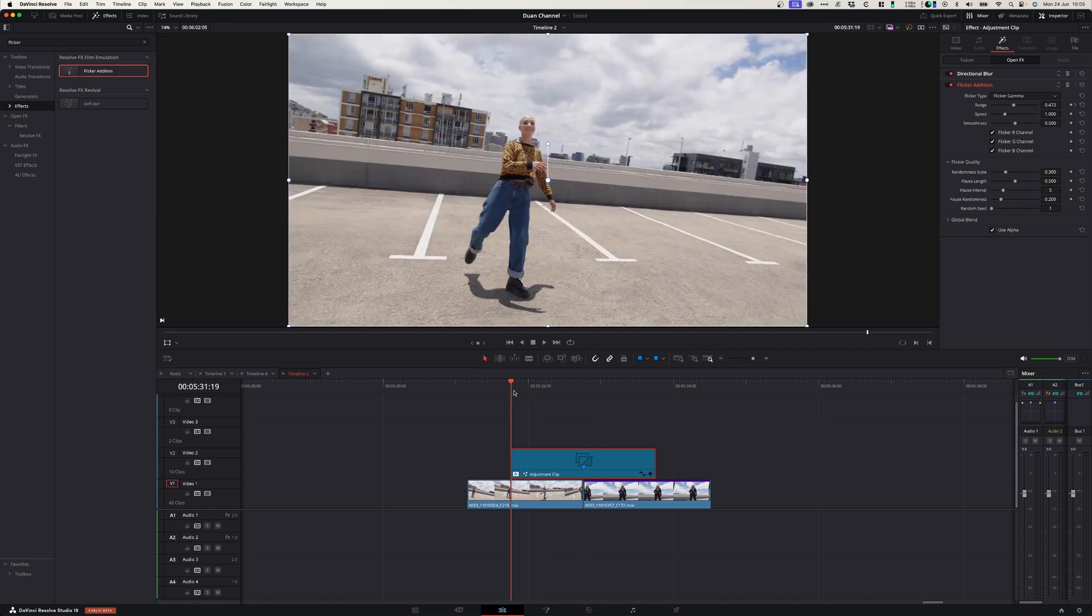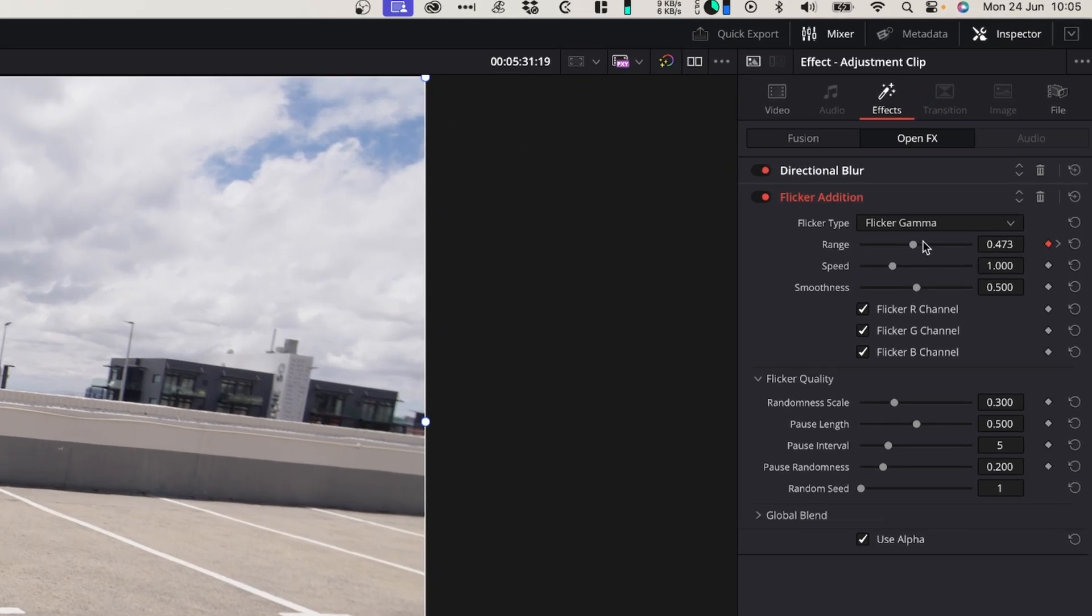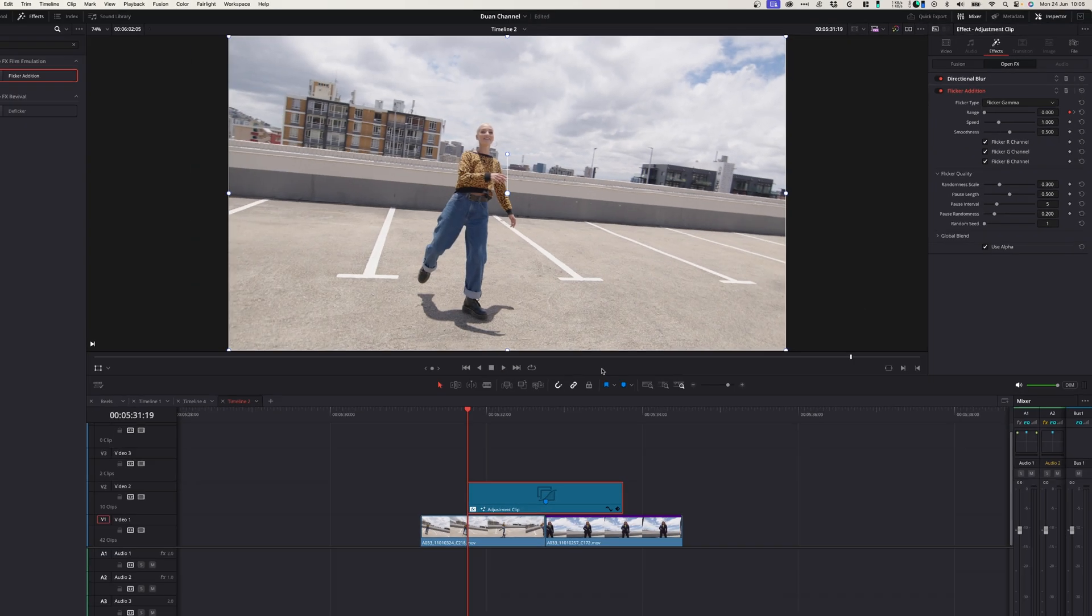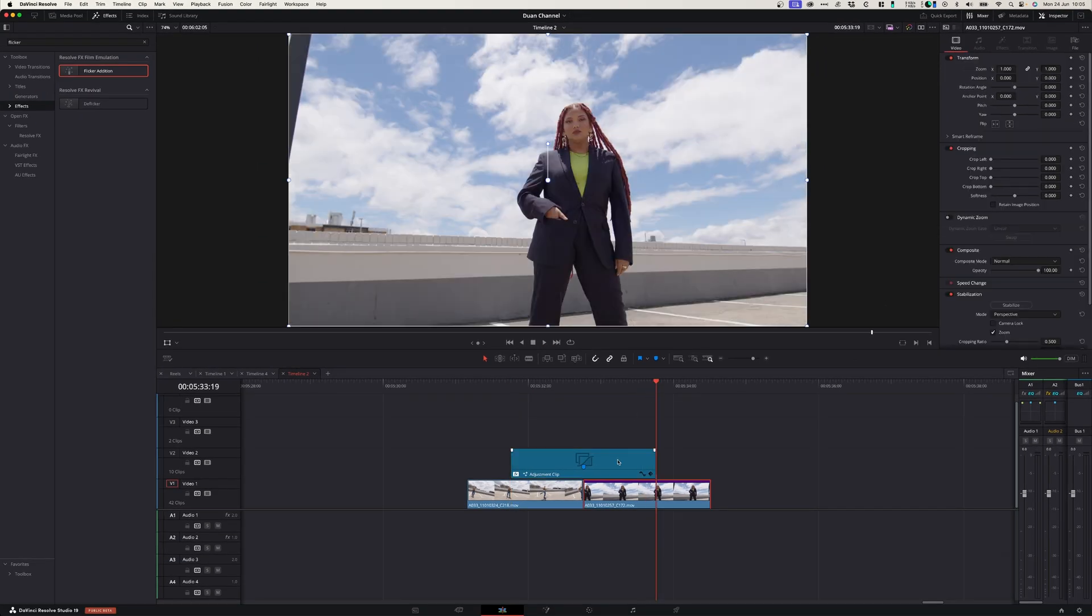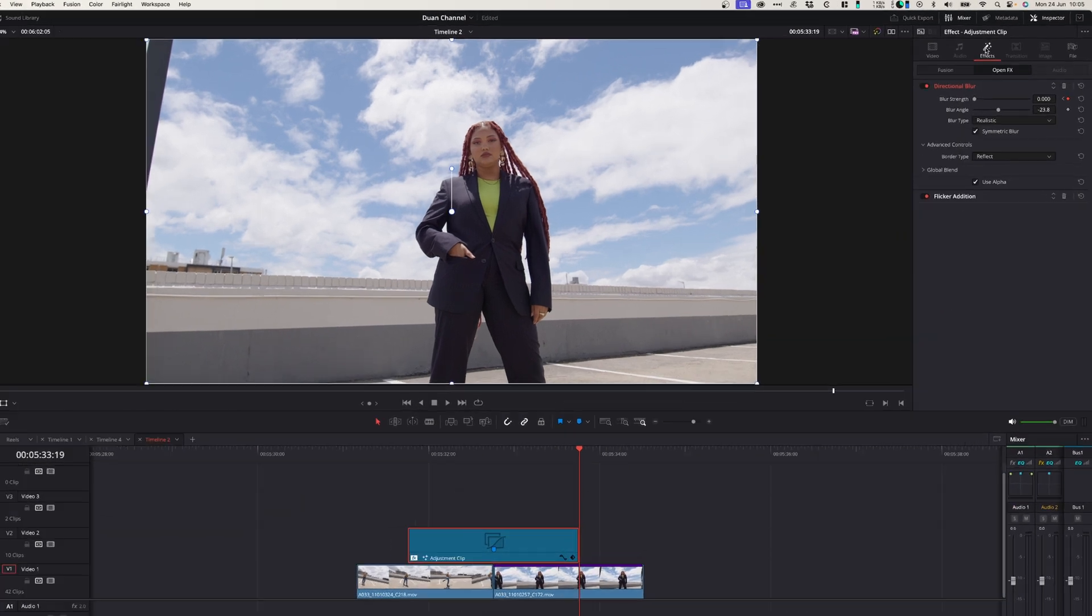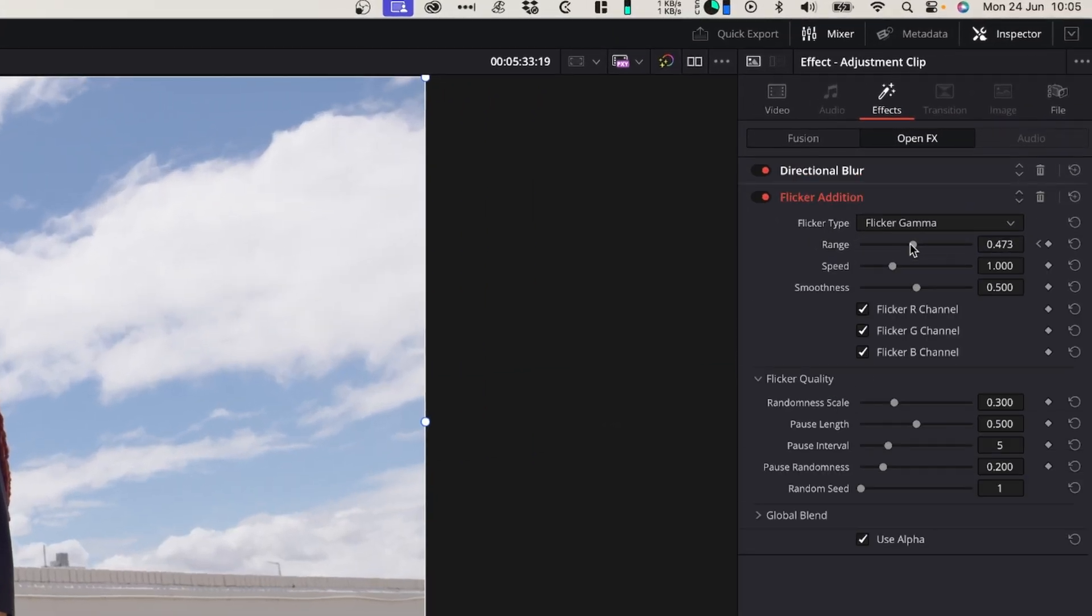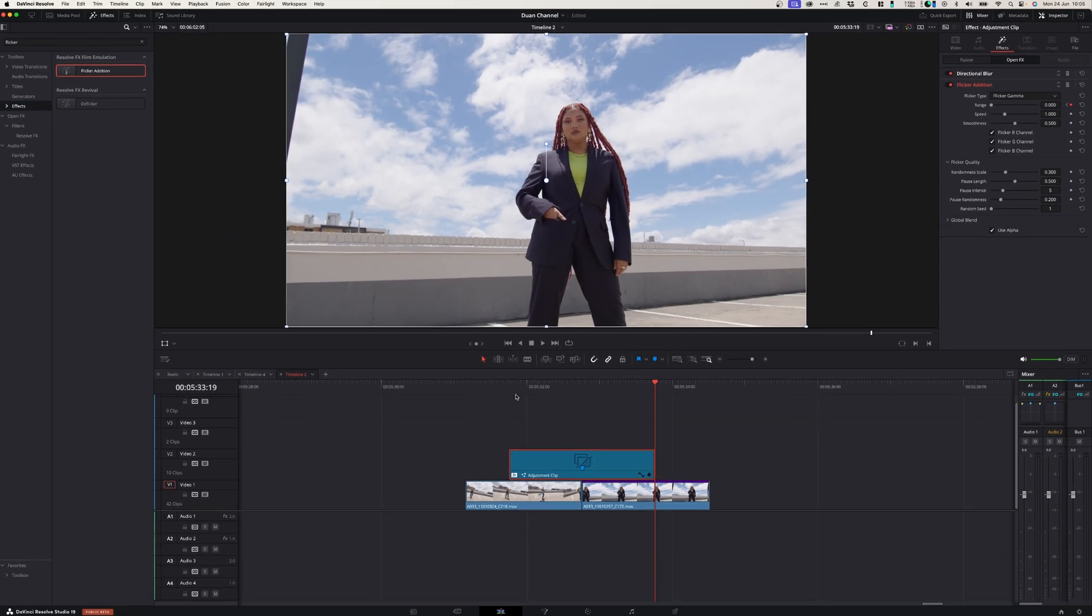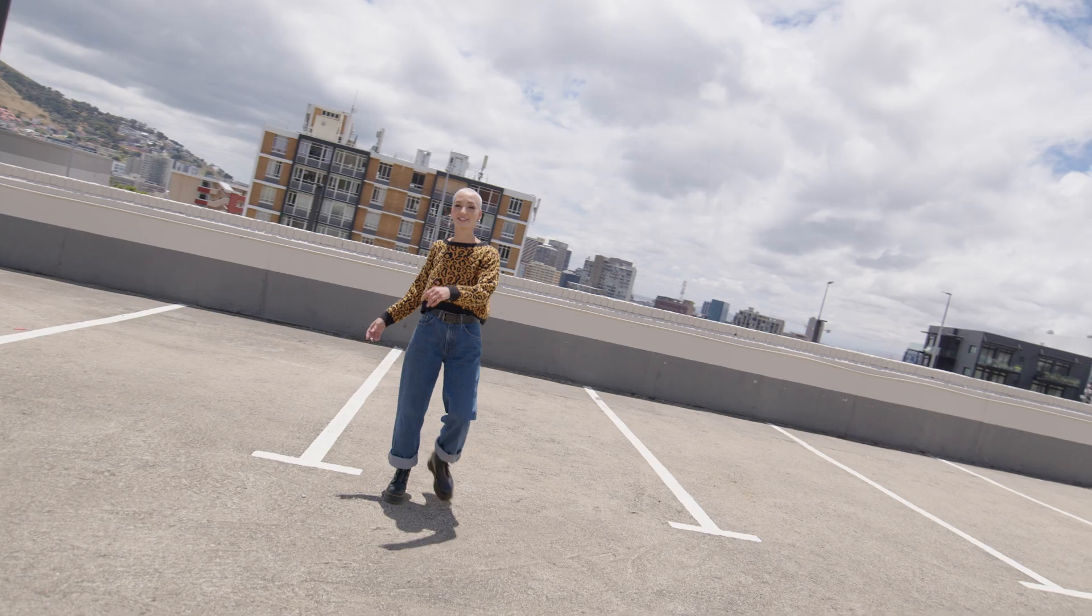Then go to the beginning of your adjustment layer, add a keyframe and drag the range to zero and the same to the end of this adjustment layer. Go to effects, flicker edition, range zero and let's play it back and see what this looks like.